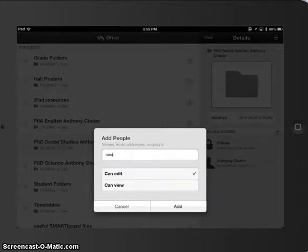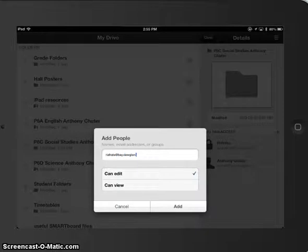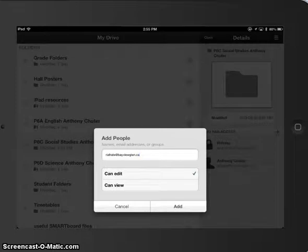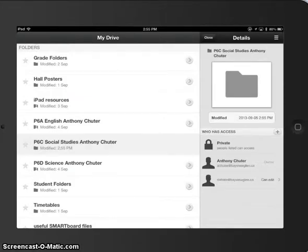I'm going to put Miss Iafrady at bayviewglenn.ca. Now be very careful with the spelling. Unlike the web version, it doesn't prompt you with the name. So you really have to know the address and the spelling correct. I'm going to press add. And Miss Iafrady can now edit this folder. And that's how you do it. It's very important that you have that available to you.